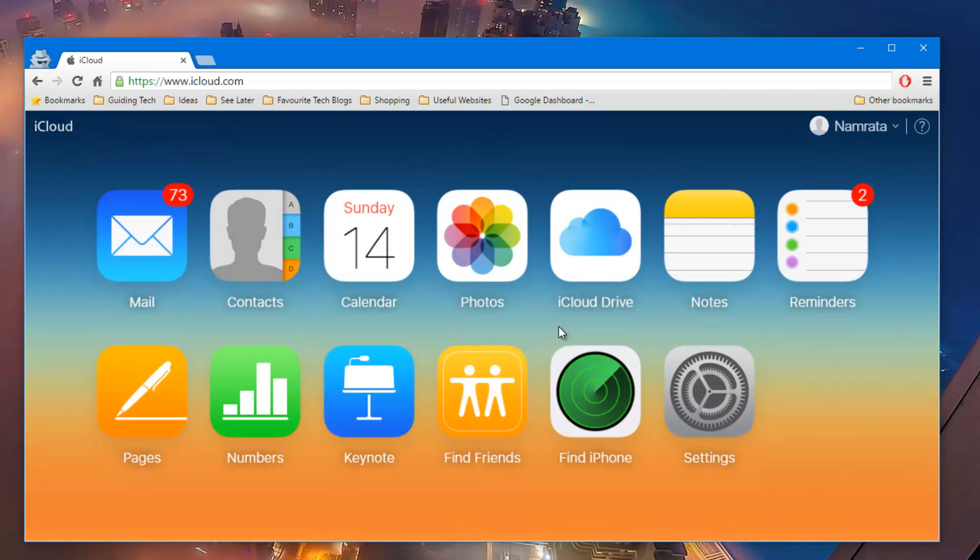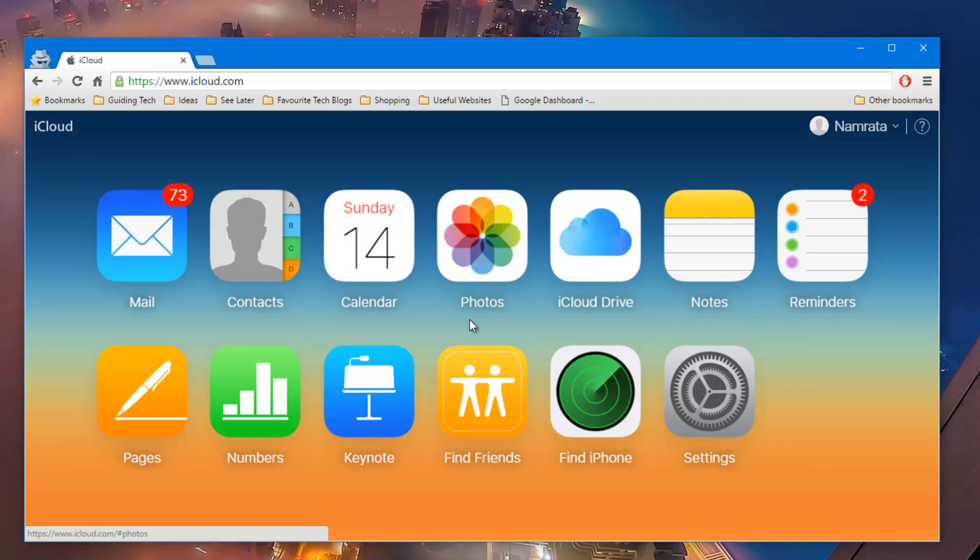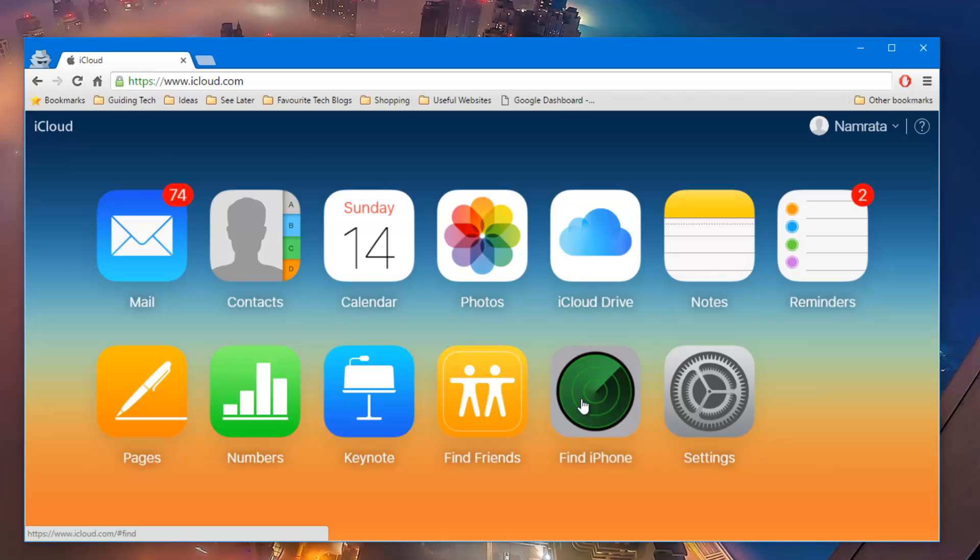To locate your device on a map using the LTE or the Wi-Fi network, you'll have to open up iCloud and login with your iCloud credential. And if find my phone is turned on on your iPhone, you just need to click on it and then it will locate your device.